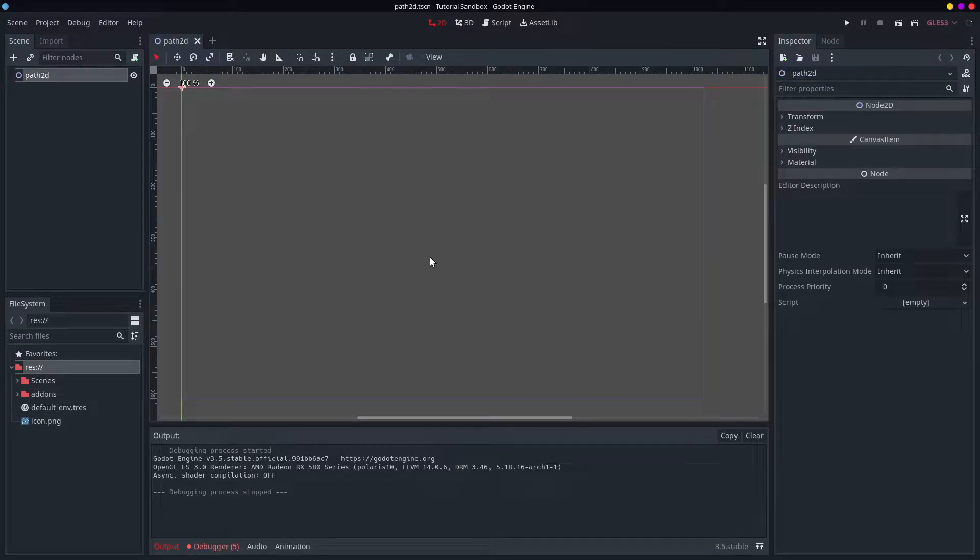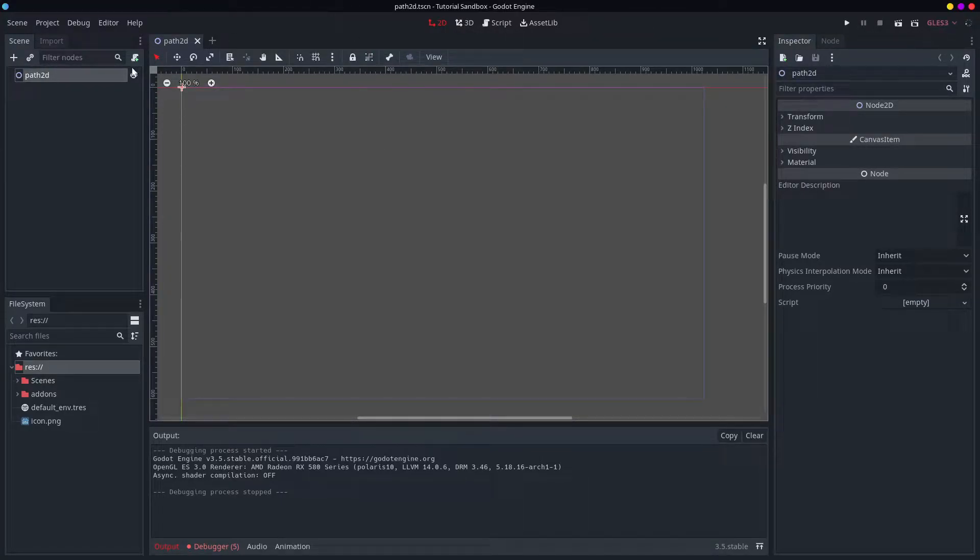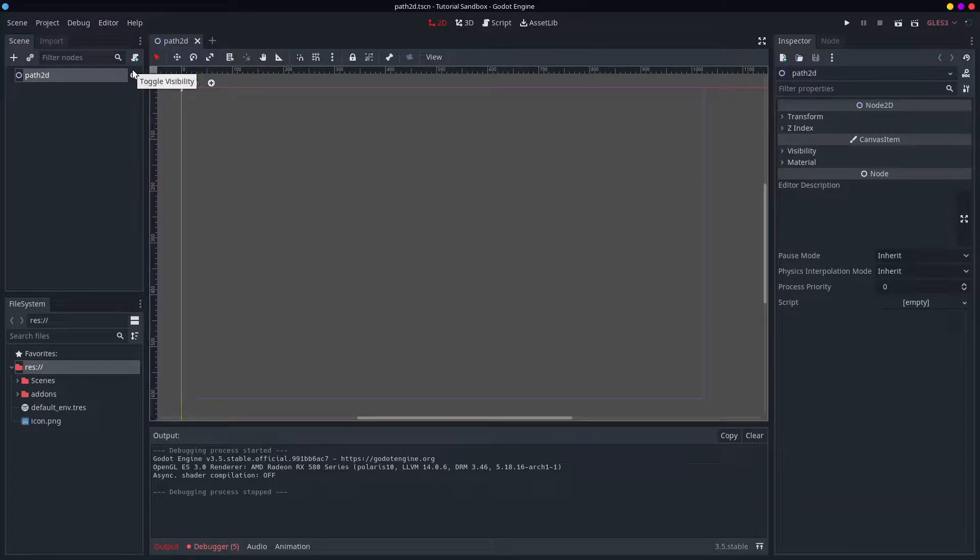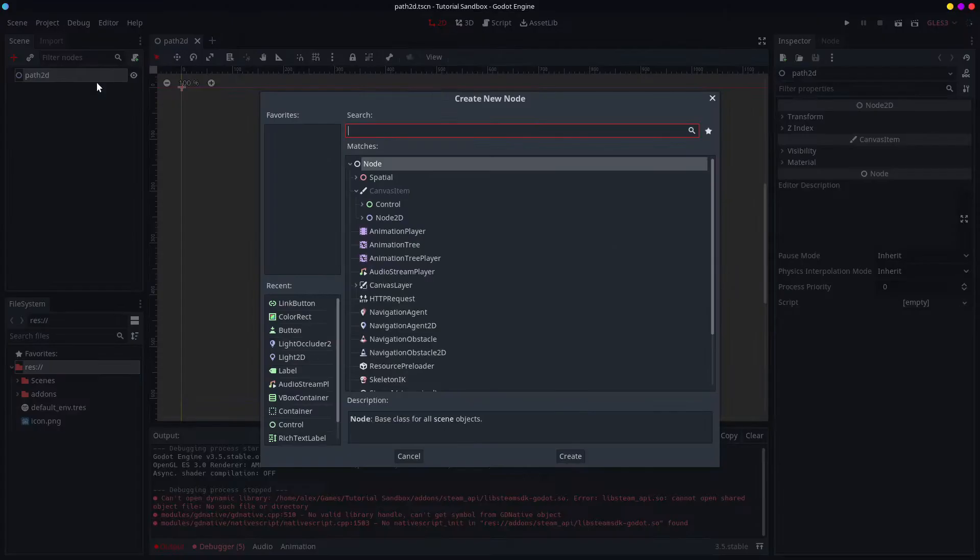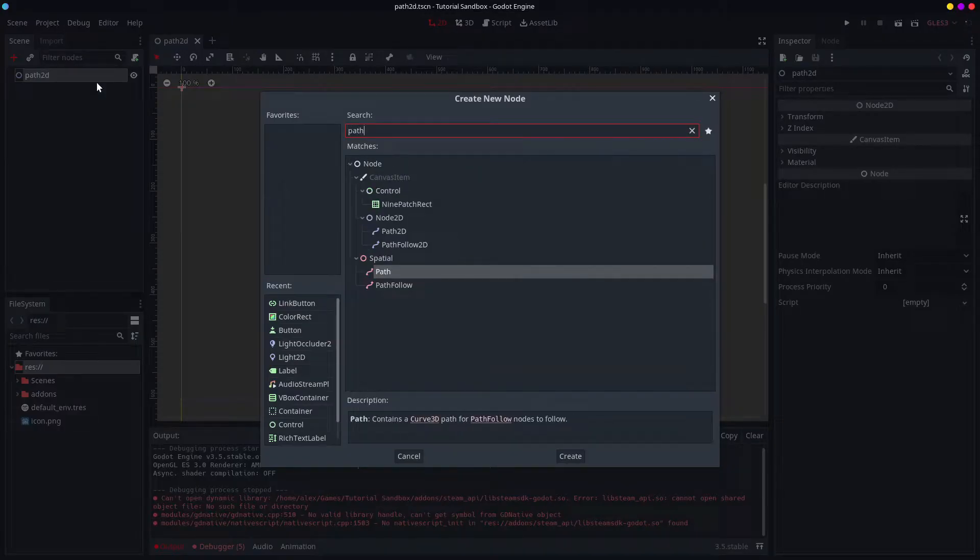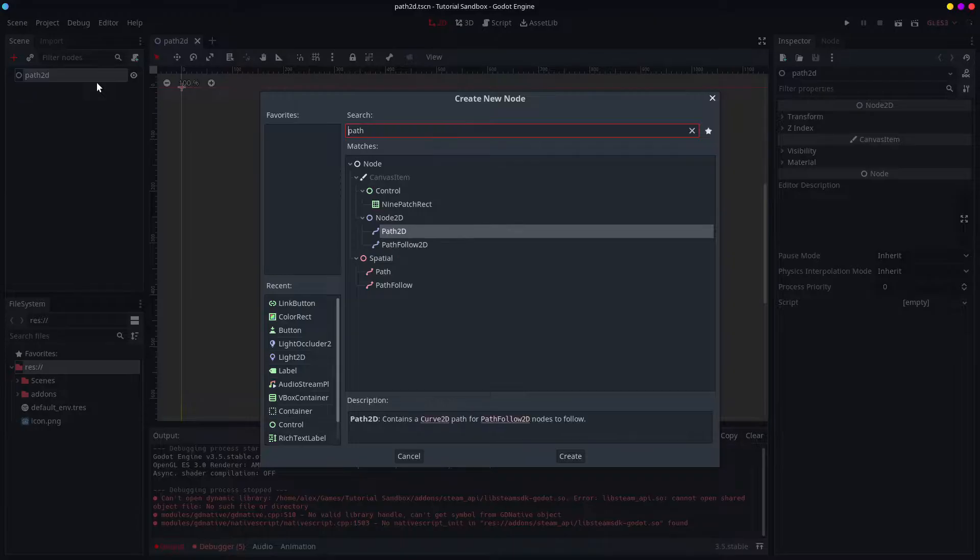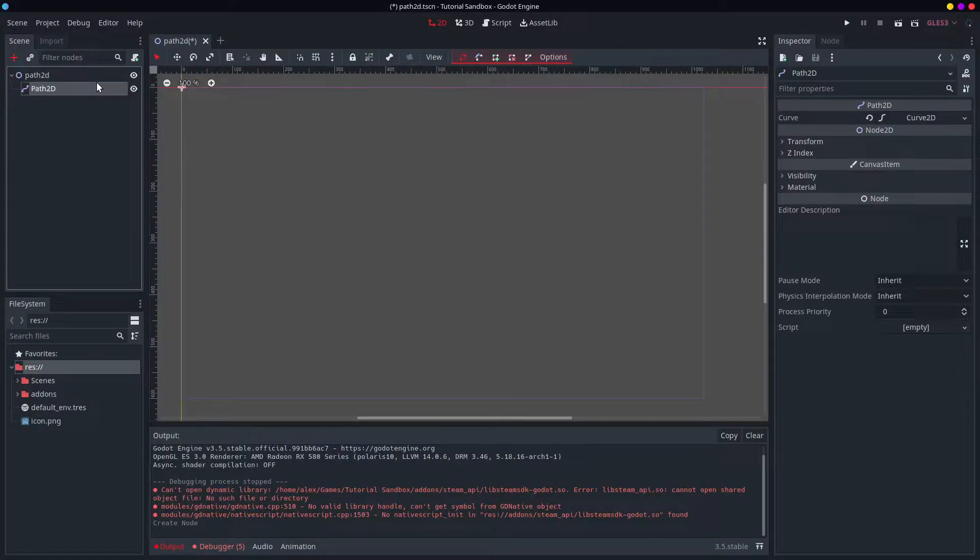Hello and welcome! Today we are going to be taking a look at the Path2D node, and this is also relatively simple to use actually. I will create one right now.